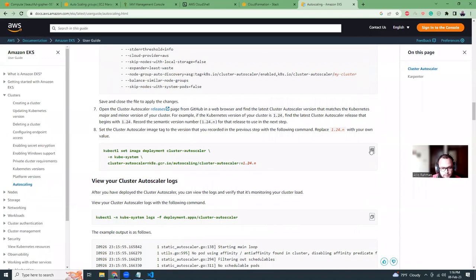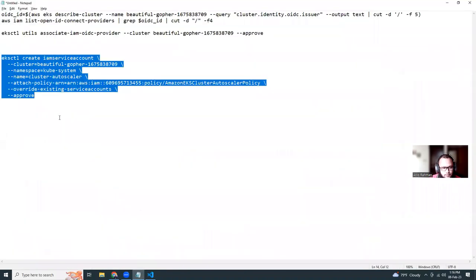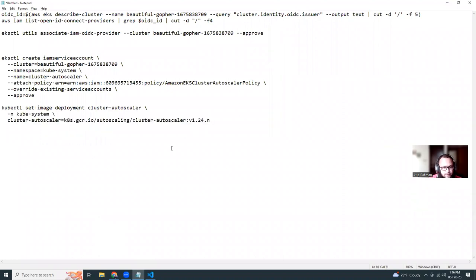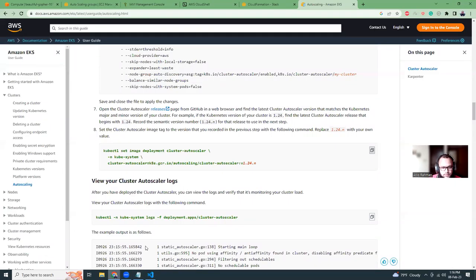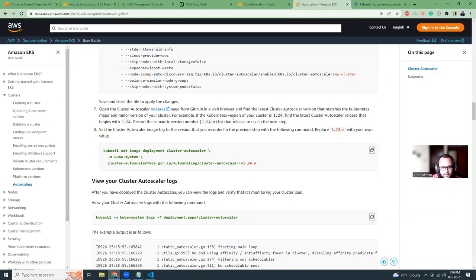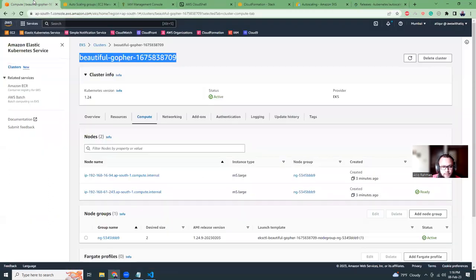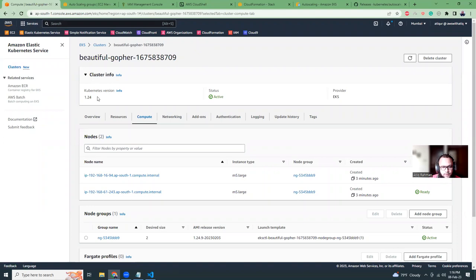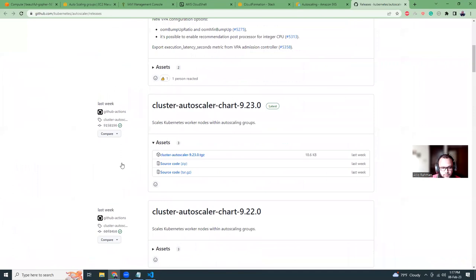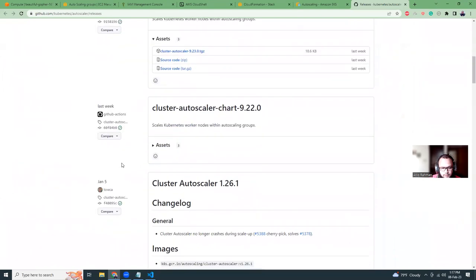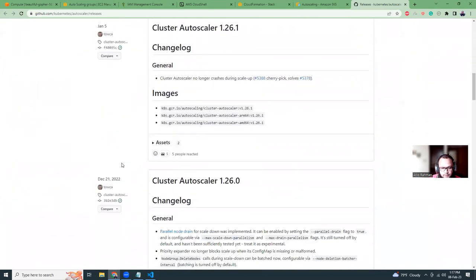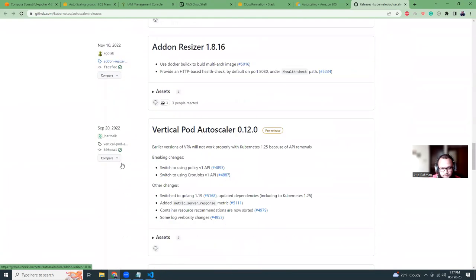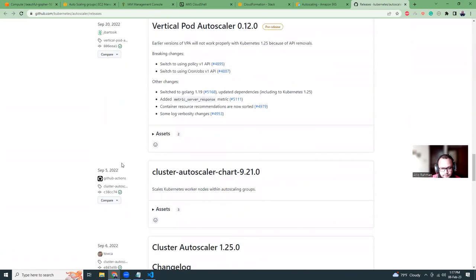Now let's copy this command. There is one variable here, let's end. So we need to go to this releases area where we have the releases. We need to find our cluster version, which is 1.24.